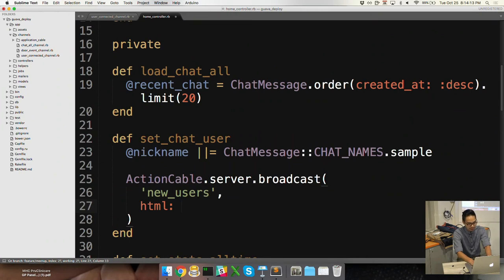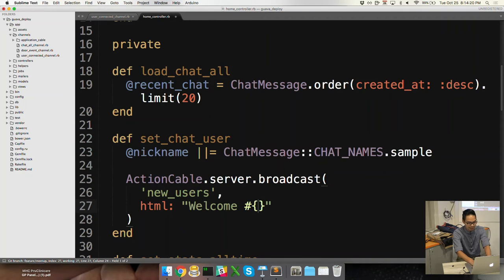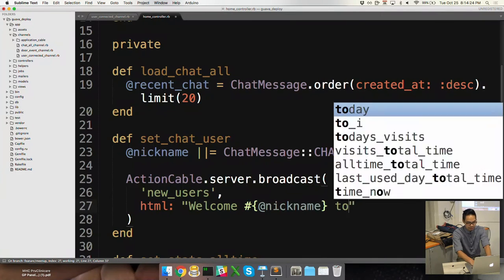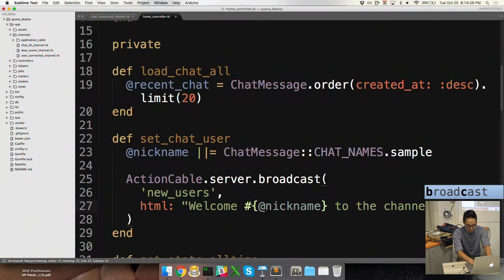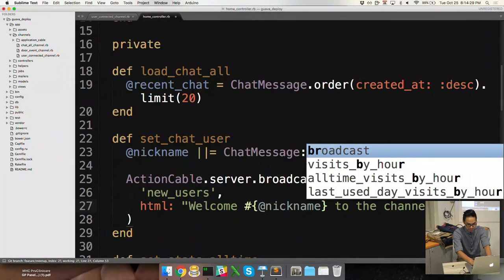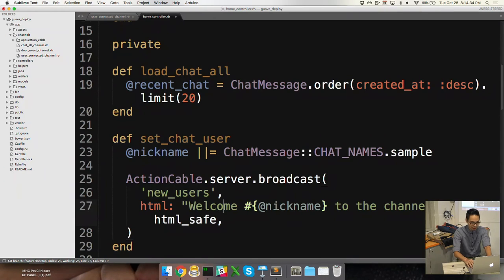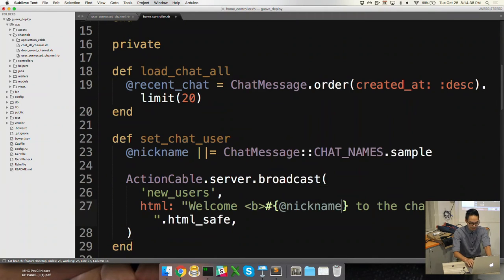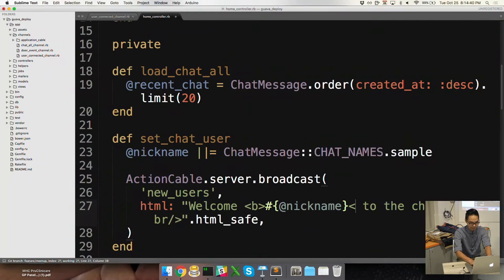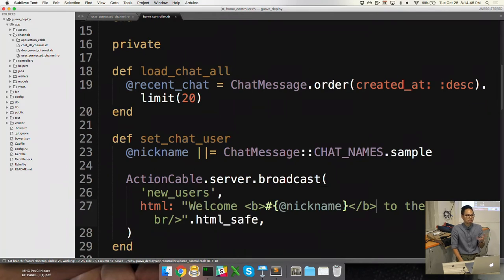And then the first argument that it takes is the name of the channel. So this is like a Redis channel, really similar. And then we pass it the information we want as a hash. So HTML now, please don't ever do this of course, but I'm going to do terrible practices. Welcome, let's say, at nickname to the channel. This is HTML. So I need to break it and then HTML safe. As I said before, please never do this in real life. Let's do something like bolding the name so it's easier to see. And then that's it. That's all I have to do to set up the sending of the data.